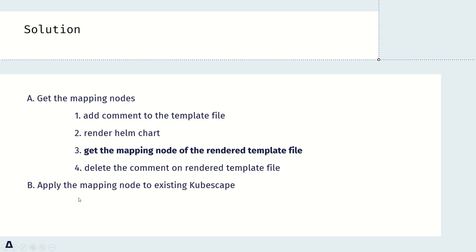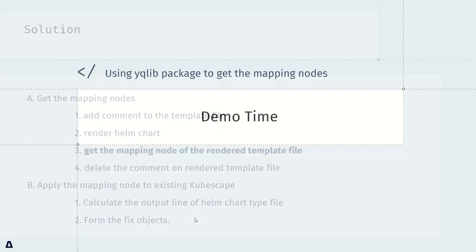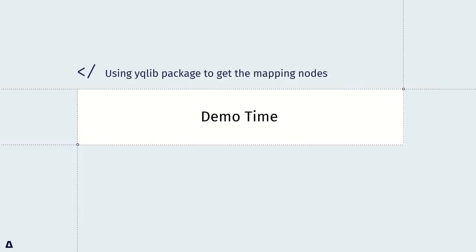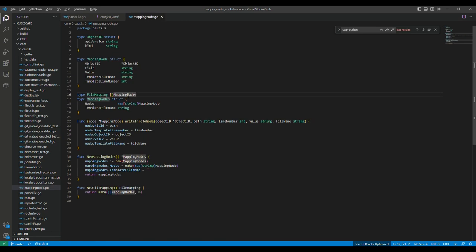Then after that, we just need to use it to calculate the output line of Helm chart template file. Then use it to form the fixed objects. Let's move on to the demo time. I will show you how I use the yaml-lib package to get the mapping node. Before telling the function, I will introduce the structure I used here first. As I mentioned above, for each line, it can have one mapping node here. And it includes the object ID, field, value, template file name, template line number.